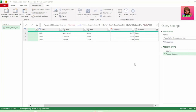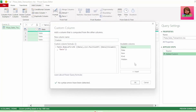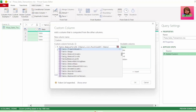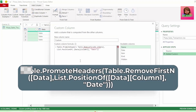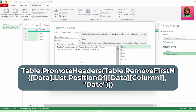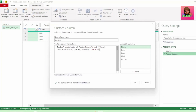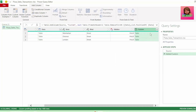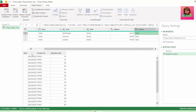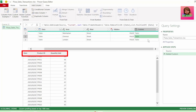For the final part of our code, let's go back into our custom column step and insert a space after the equal sign — if we don't, we will overwrite our function. Let's type table.promoteHeaders, insert an open bracket at the beginning and a close bracket at the end, and hit OK. Let's click to the right of our tables, and we have our headers promoted in each of our tables.